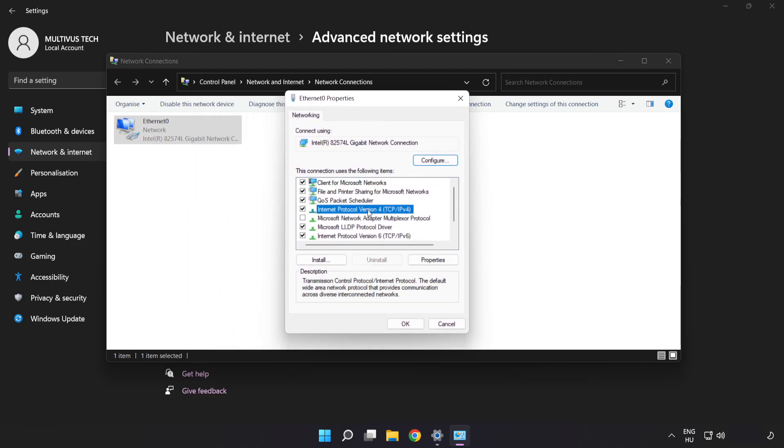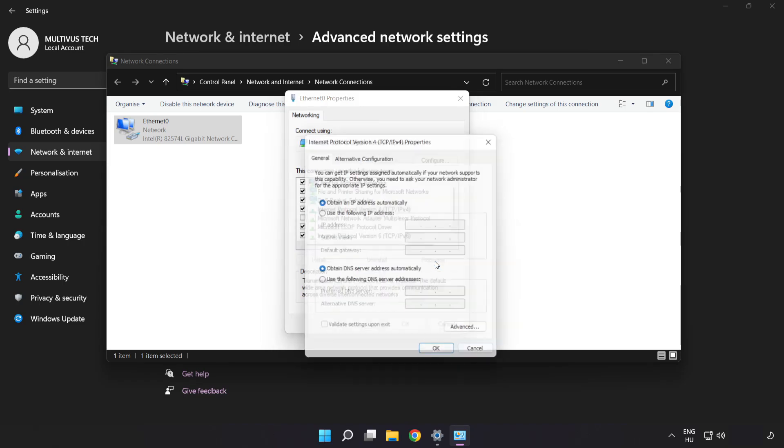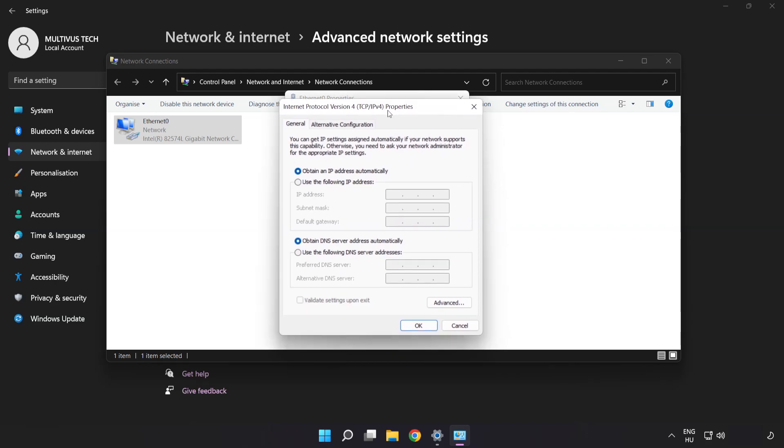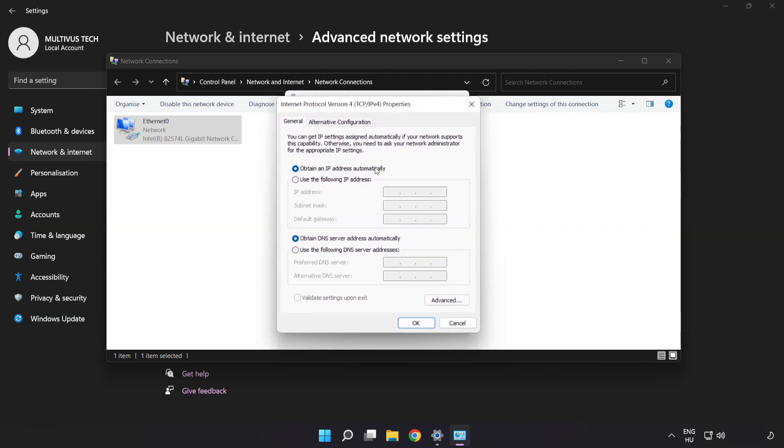Click Internet Protocol Version 4 and click Properties. Click Use the Following DNS Server Addresses.